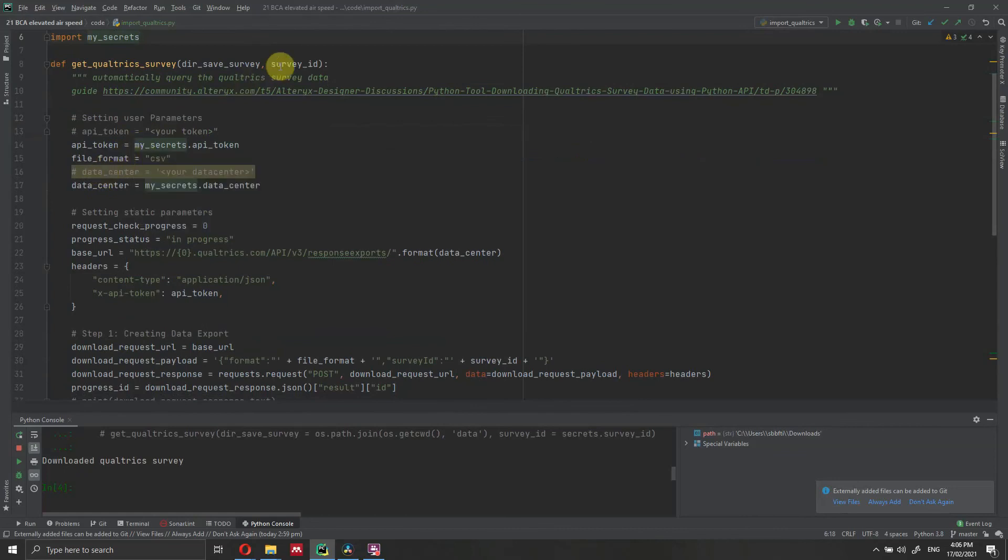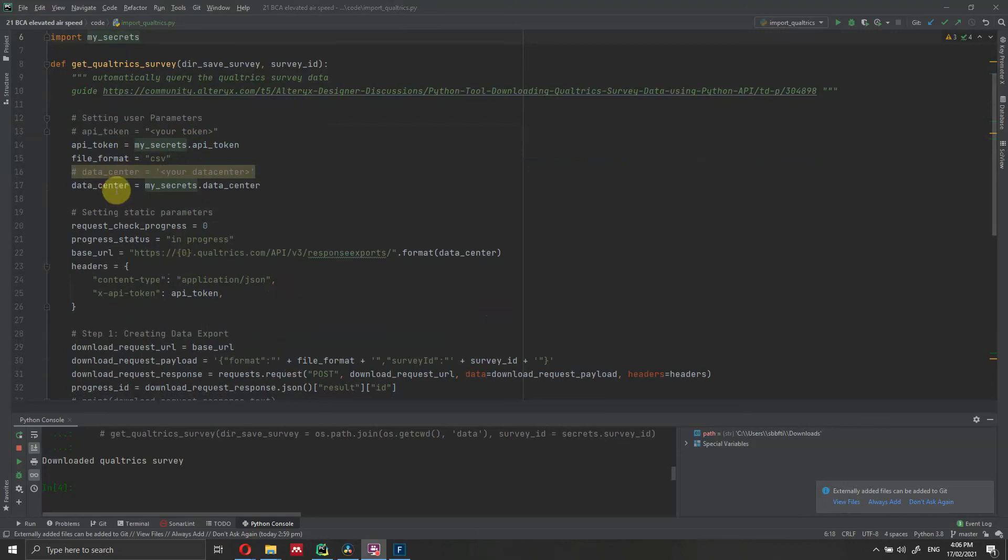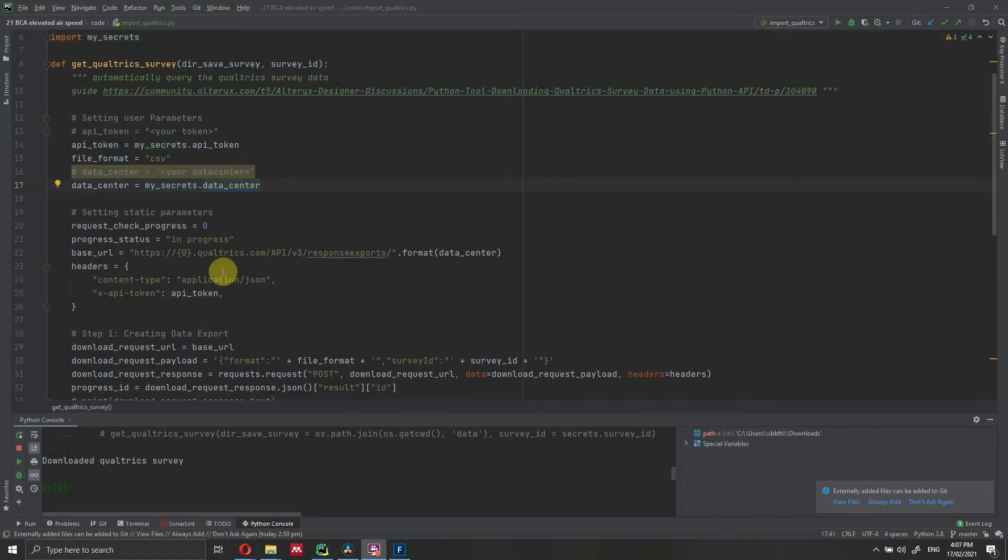And then finally, so we have input the survey ID and the API token. Finally, we need to put the data center information. The data center that we need to provide is actually the organization ID period the data center ID. So this is a little bit confusing. Your string will look like organization ID period the data center ID.